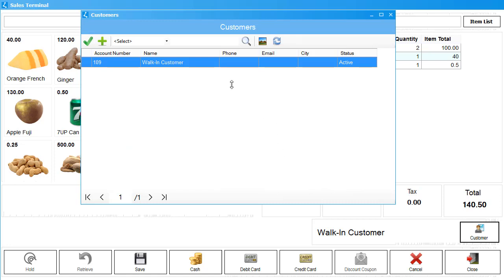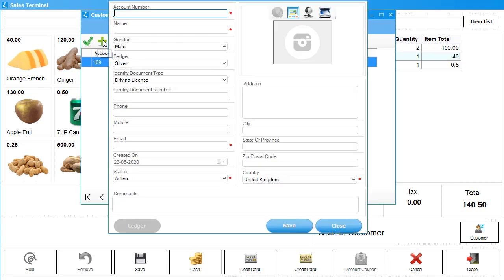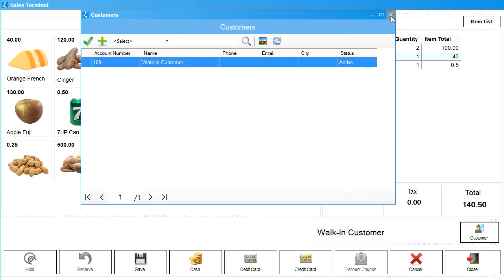This will open up the Customers window. To add a new customer, click on this green plus sign in the top left corner and enter the relevant information.